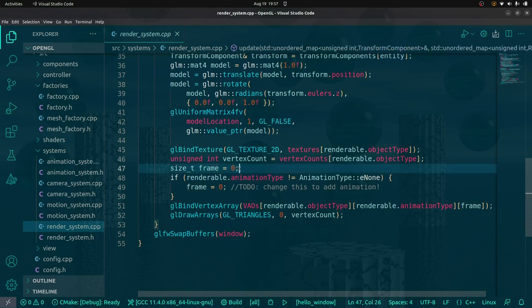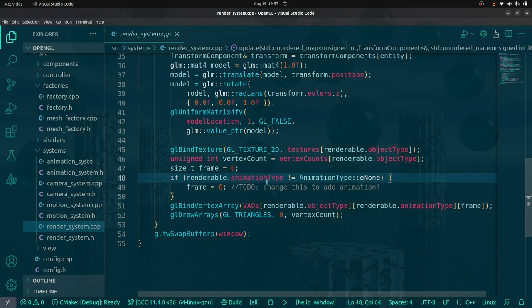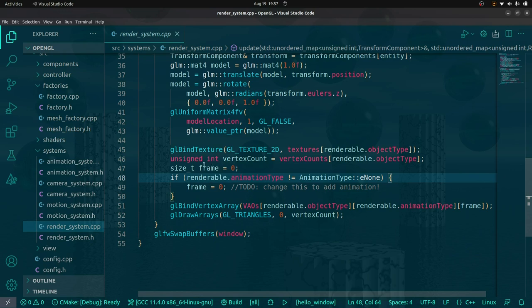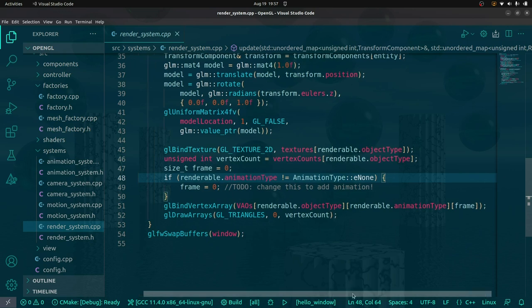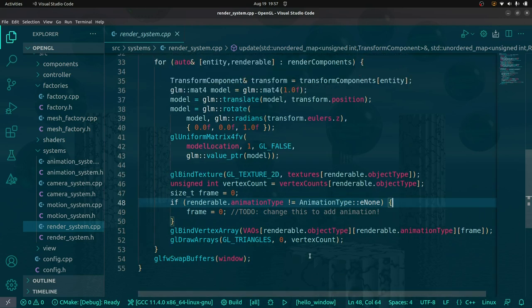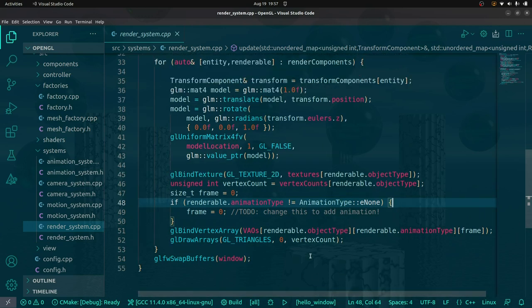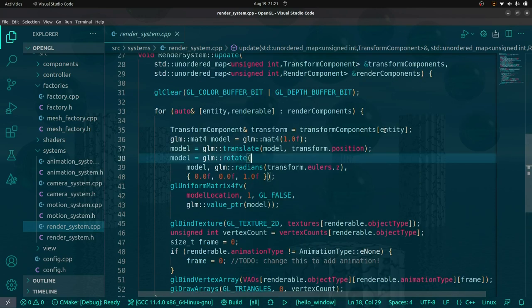This if-statement is checking to see if the thing can be animated. If the thing can be animated, something else is going to happen — it won't be frame zero. It's essentially grabbing the correct frame, binding that, and then drawing. So that was my whirlwind tour through this rendering system. Hopefully that makes sense — that's how the render system works.